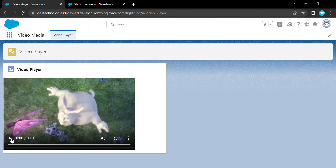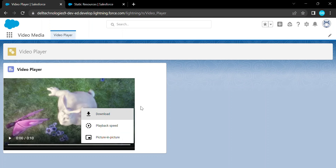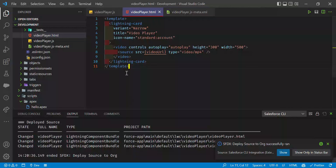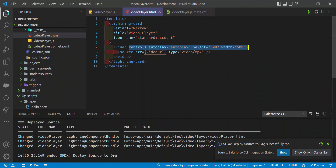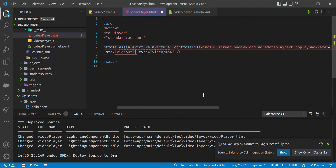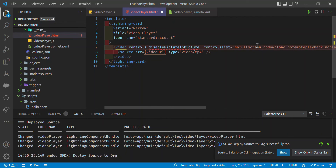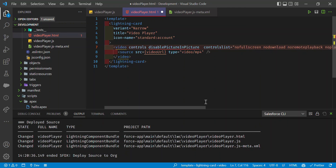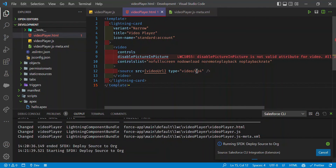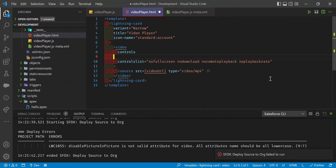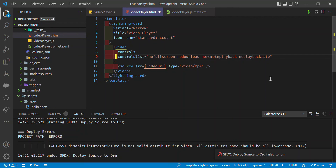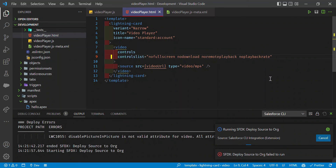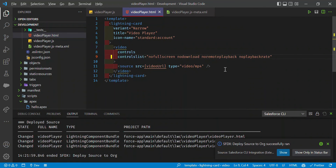The video player now looks much better with proper sizing. You can control play, volume, fullscreen, and other options. To disable specific controls, use the controlsList attribute on the video tag. For example, you can add 'nodownload', 'nofullscreen', and 'noplaybackrate' to hide those options from the user. Save and deploy. After refreshing, fullscreen will appear grayed out and disabled, and the three-dot menu will no longer show download or playback speed options.